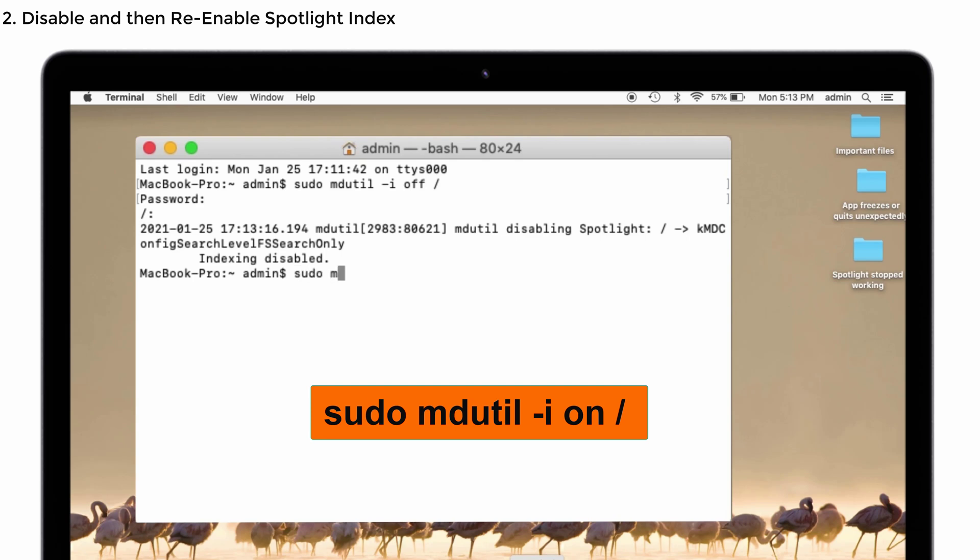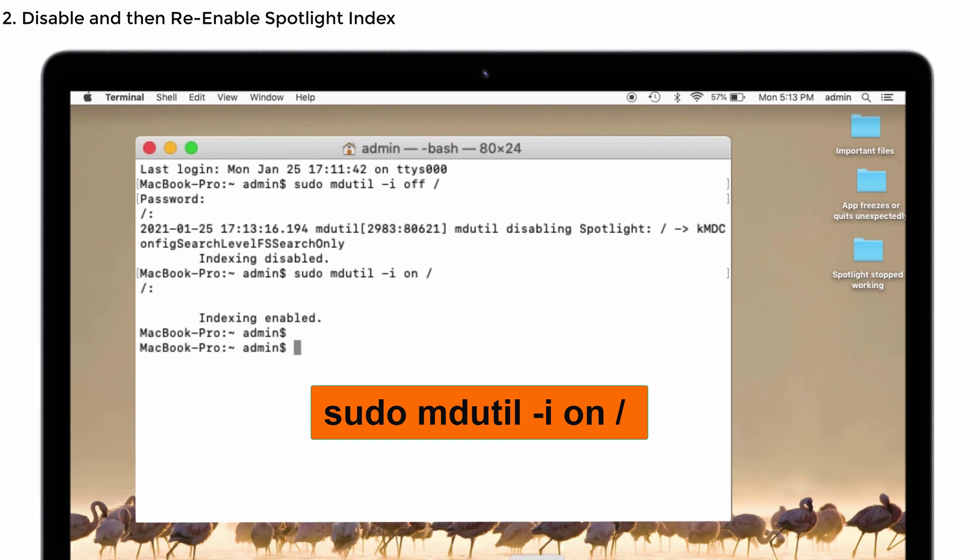For that, again type sudo space mdutil space hyphen i space on and then a slash. Then tap on the Enter button. That's it, you can see the indexing is enabled. After this process, you can go and check whether your Spotlight search is working or not.